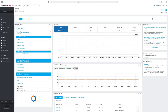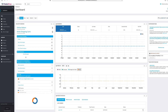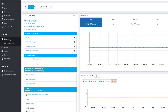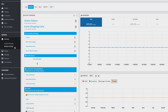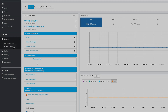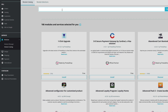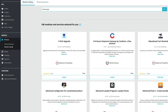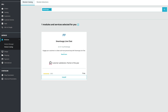After logging into your PrestaShop site, click on Modules in the left menu and choose the option Module Catalog. Type SmartSAP in the search bar and the SmartSAP plugin will appear instantly.